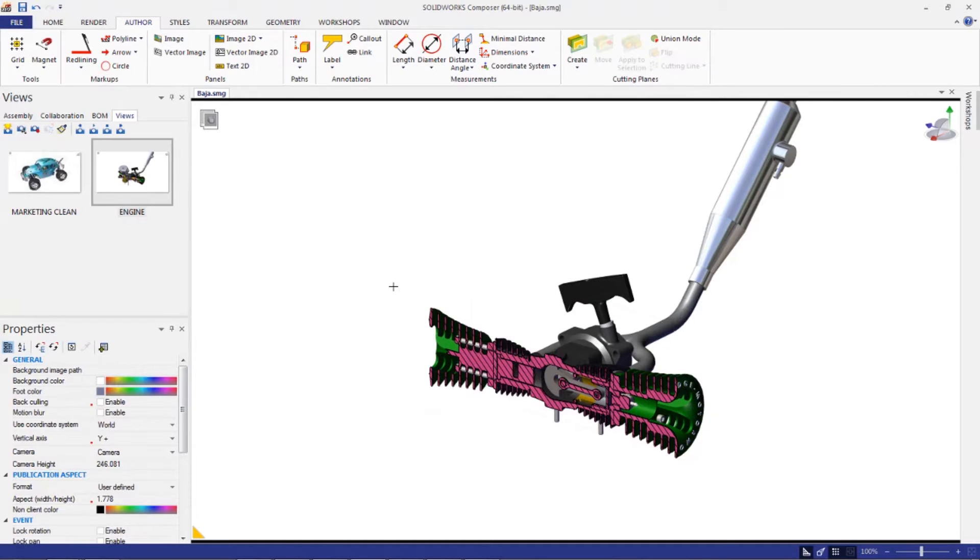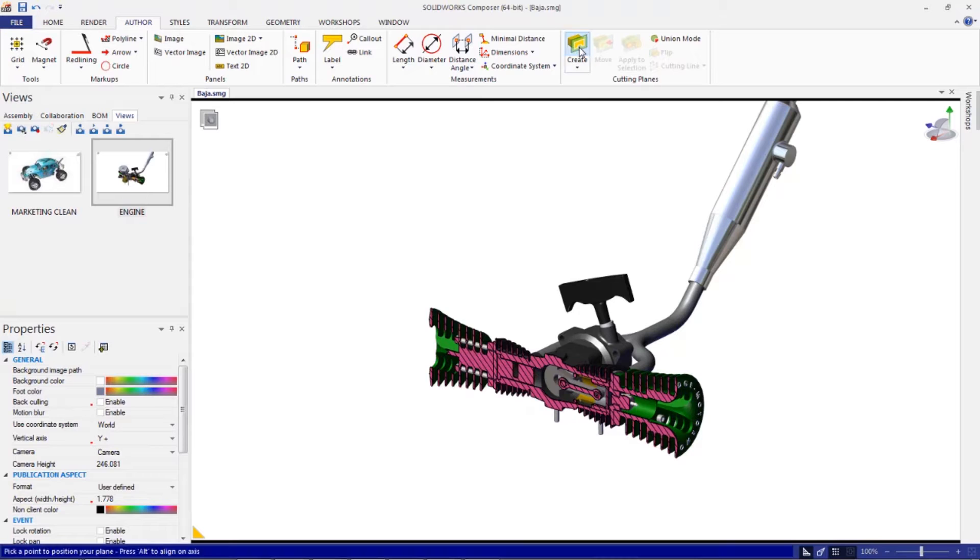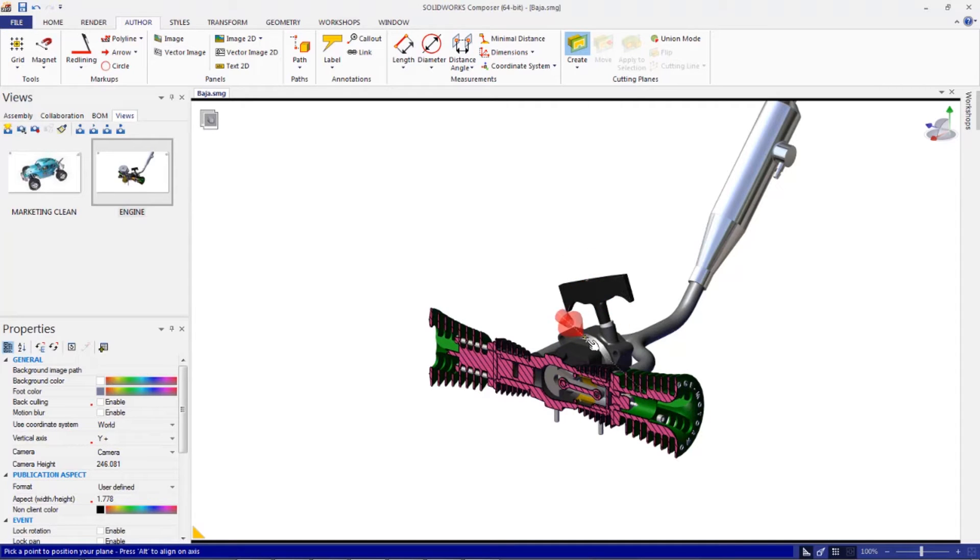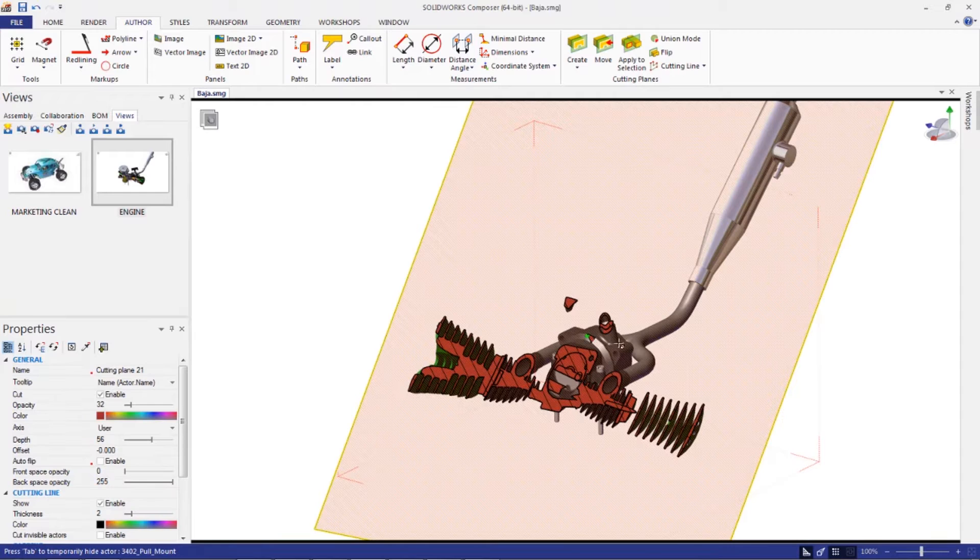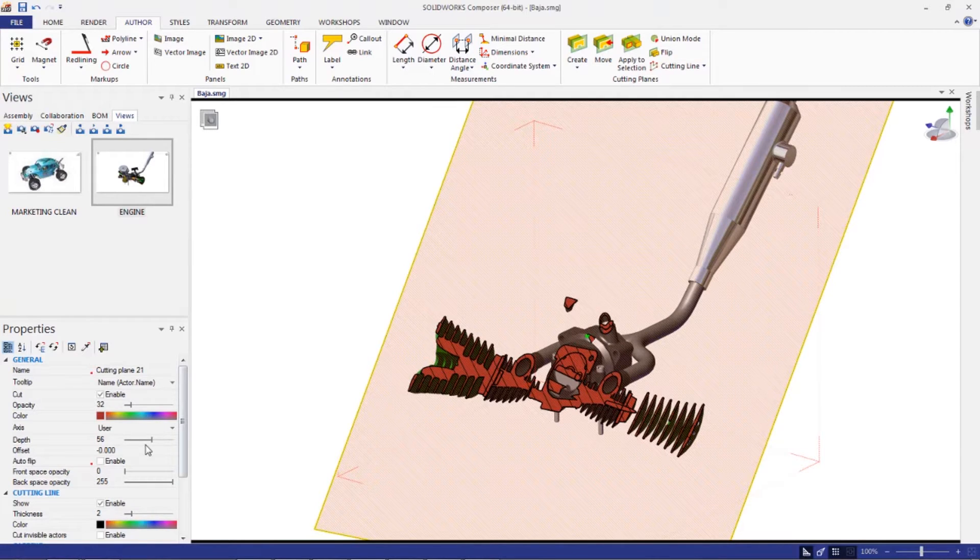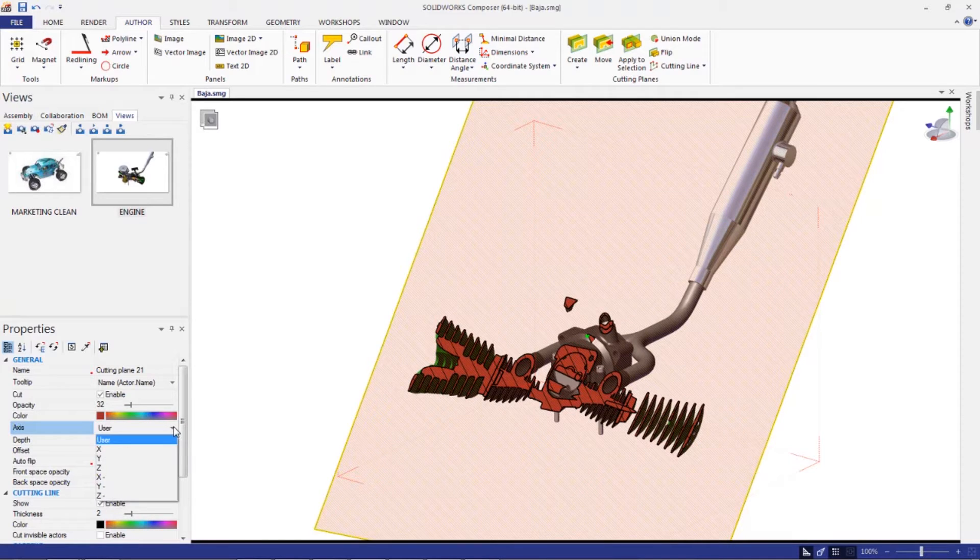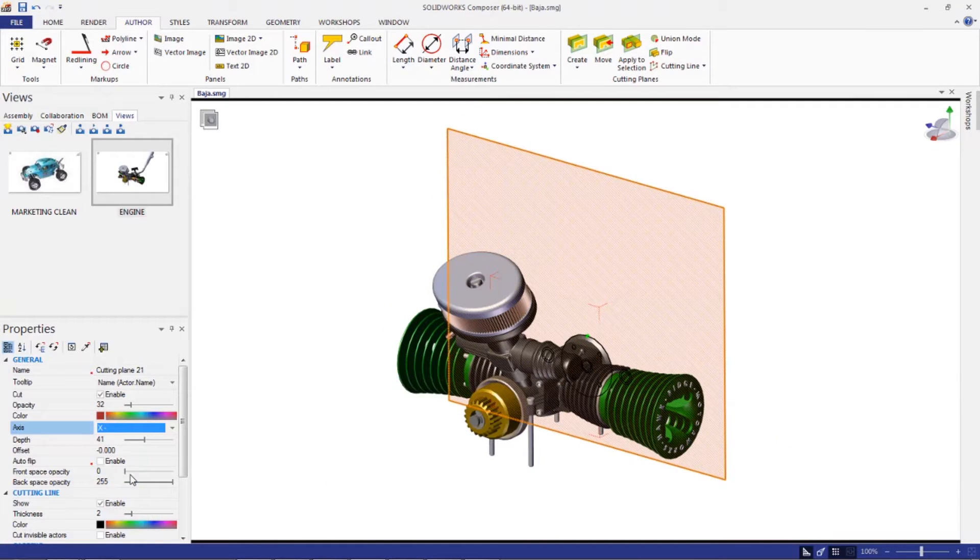Now you can also create compound planes, which means create multiple cutting planes. For example, if I wanted a plane going from the top down and I didn't have a flat face to pick on, you can pick on that plane and go to the far left and click on the axis. You can actually change this to something else. If you wanted to go on the X, for example, you could do that.